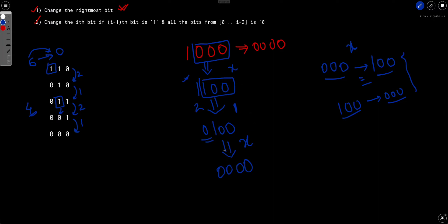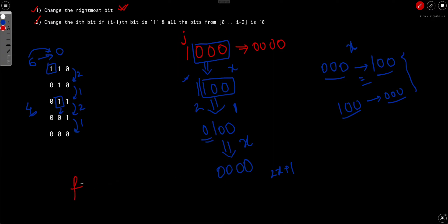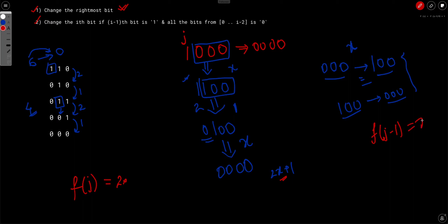So in total we require 2X + 1 steps to convert a number with one bit set to 0, where X is the number of steps required to convert the number with the next lower bit set to 0. If jth bit is set, the answer is denoted f(j). We get f(j) = 2 * f(j-1) + 1. Here X is nothing but f(j-1), the number of steps required to convert the number with bit j-1 set to 0.